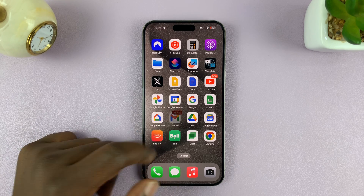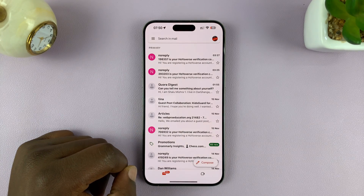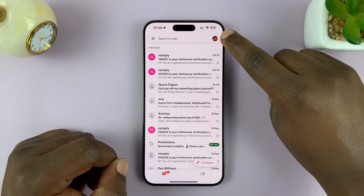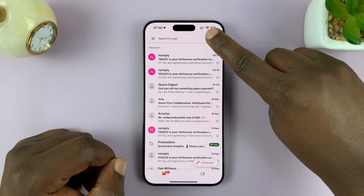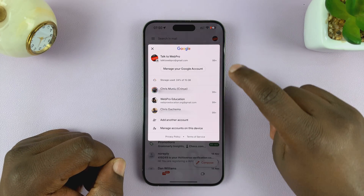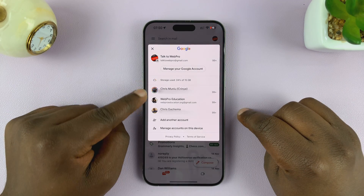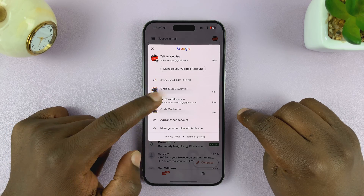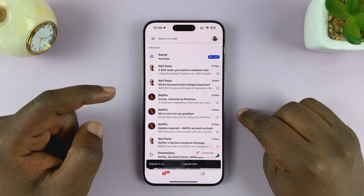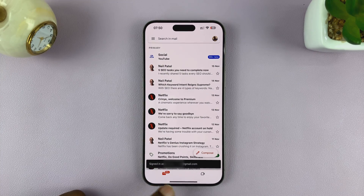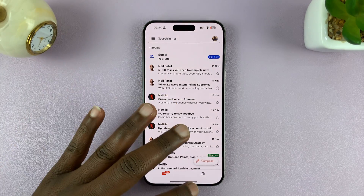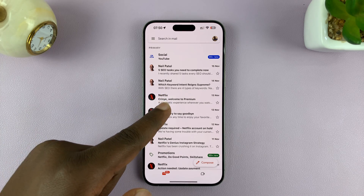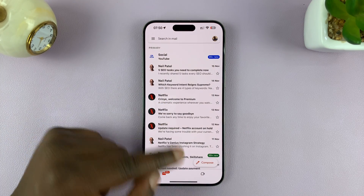For instance, in Gmail, you can open Gmail and I have this Google account with this profile picture as the default. To change it, tap on the profile icon and then you'll see all your Google accounts listed there. You can select the one you want, and that's going to be your default Google account on Gmail. So anytime you launch Gmail, that's the Gmail account you're going to see.